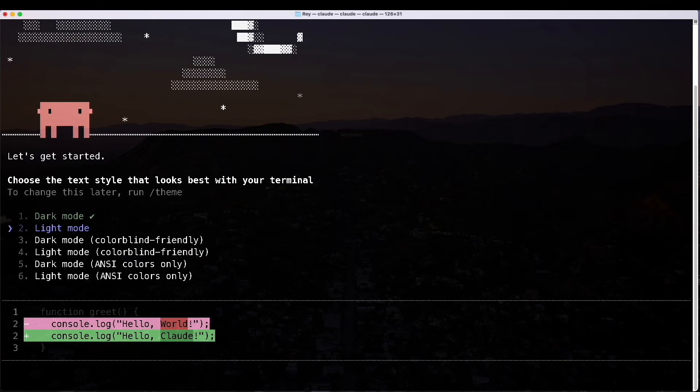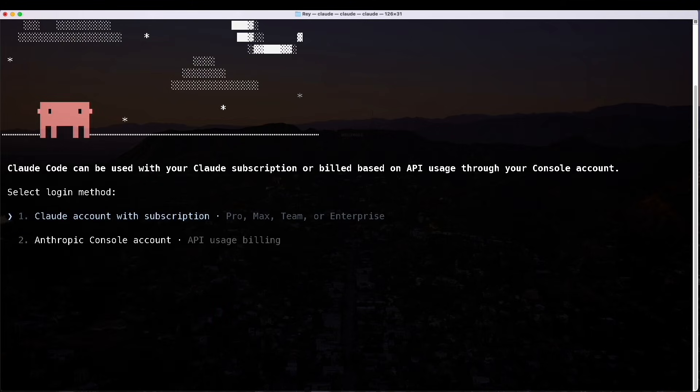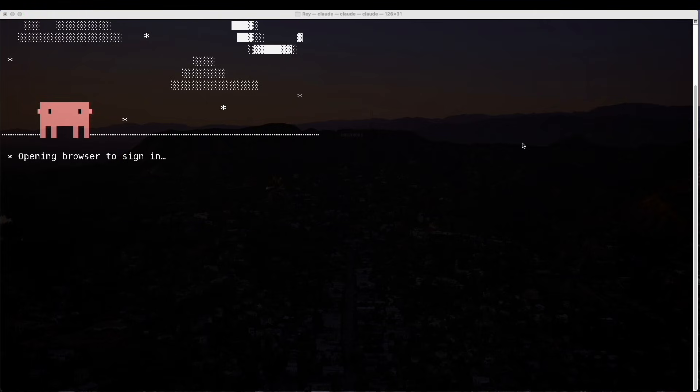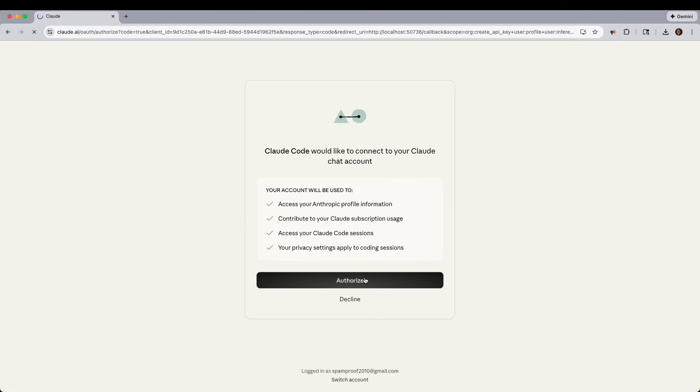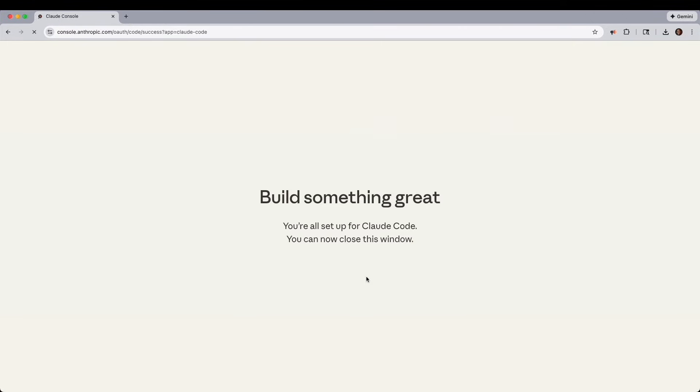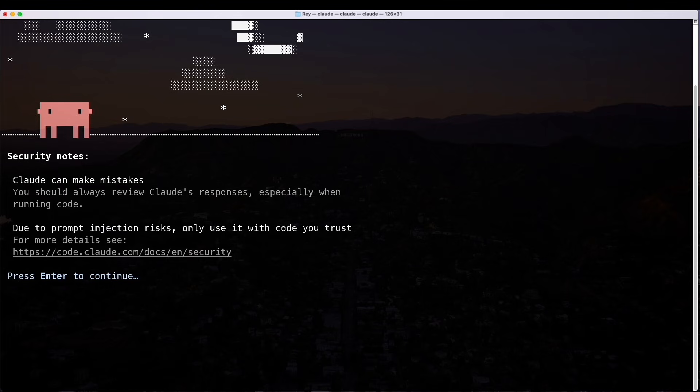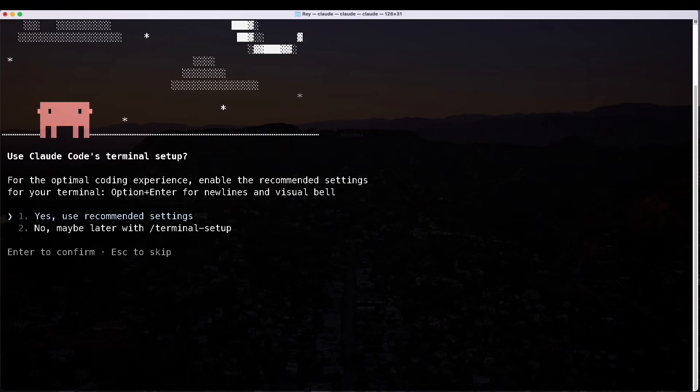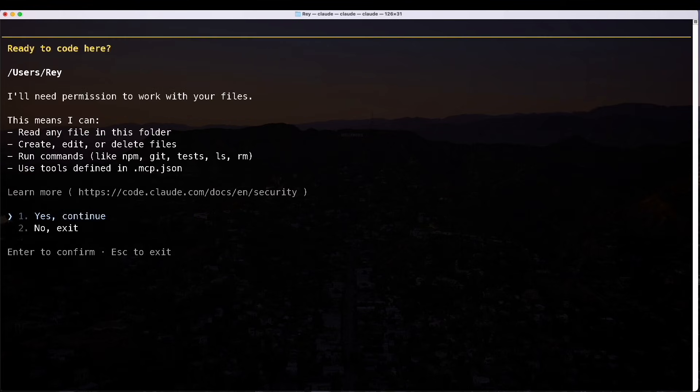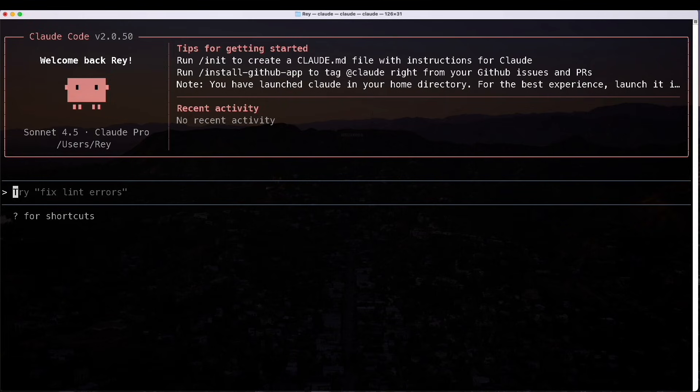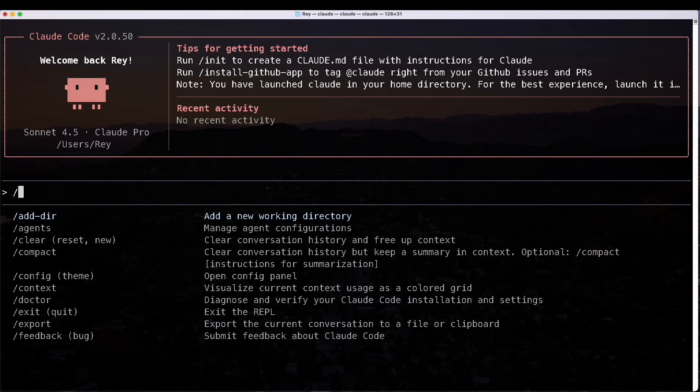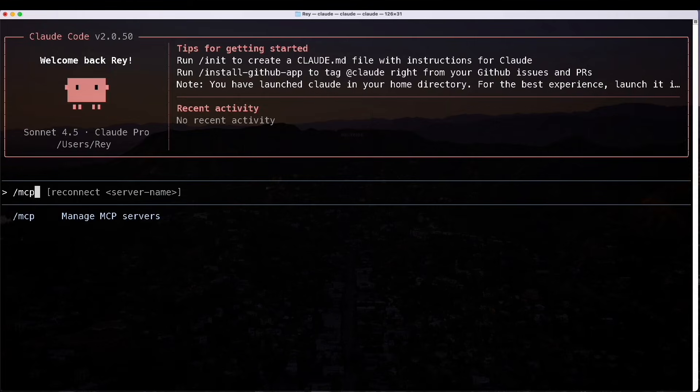I can choose the mode that I want. I will stick with Dark Mode, and I will stick with Number 1, because I do have a subscription. It is asking me to give it permission so that I could log on with my account. I'll click Enter to continue. I understand. I will hit Enter. I will stick with the recommended settings. And yes, continue to give it permission to work in my directories.